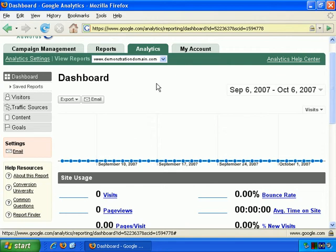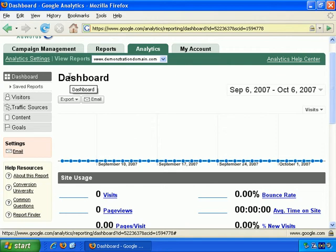Here's our first look at the View Reports screen for this particular profile for demonstrationdomain.com. By default it takes you to the dashboard, which is the front or summary screen in a sense.